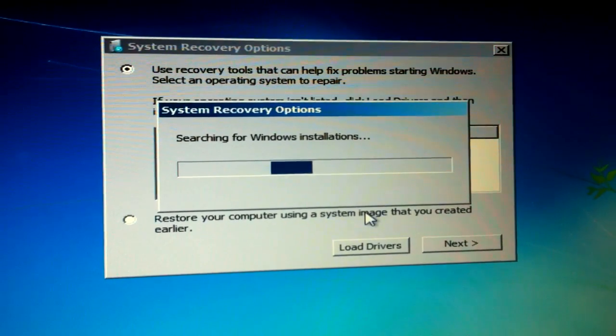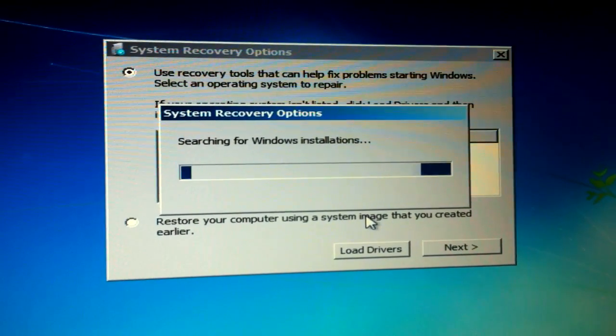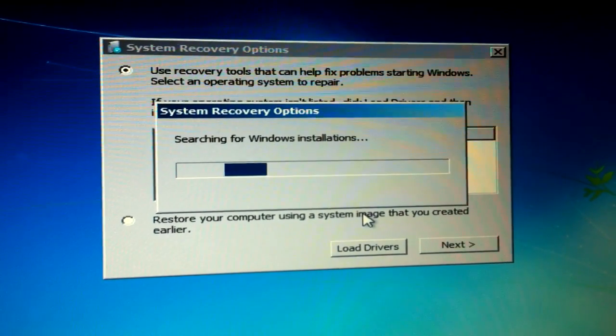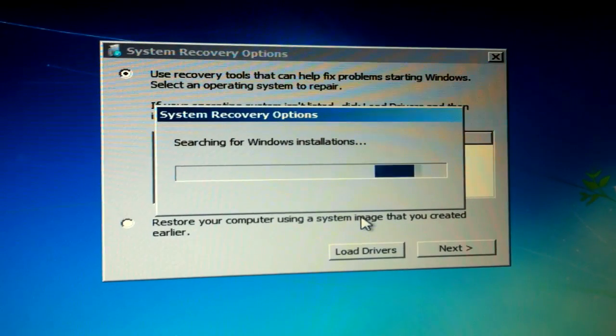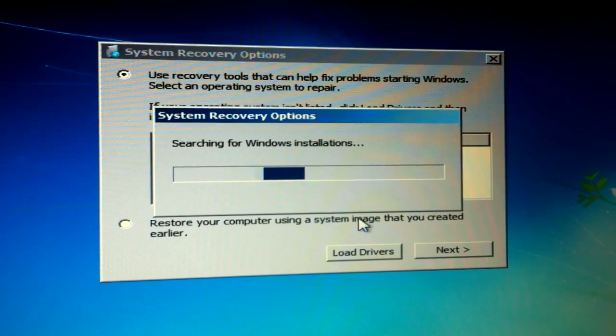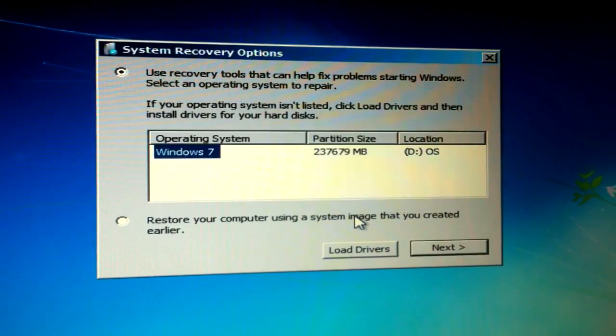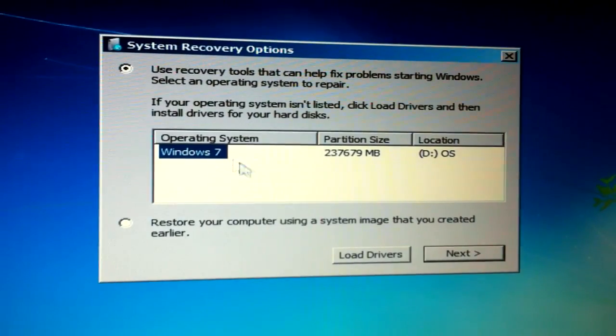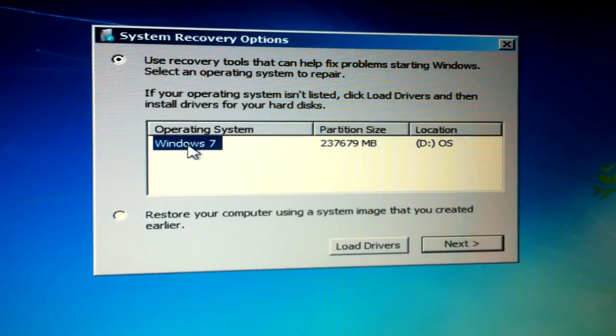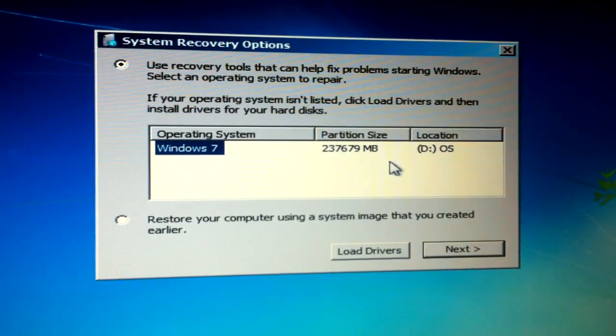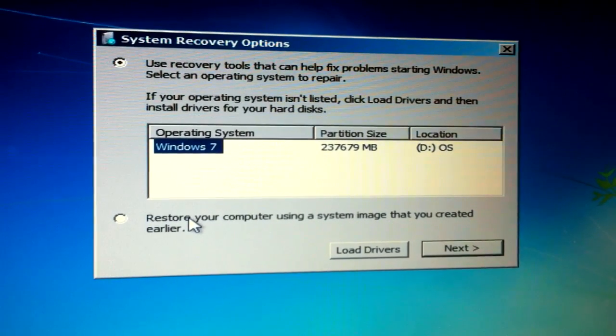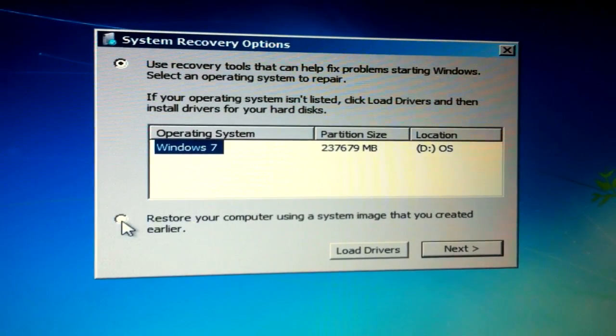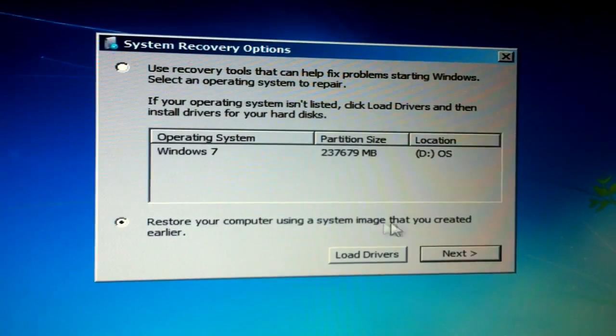So there it is, it's saying operating system Windows 7, the partition size that was found on the actual computer. But we're going to select restore your computer from a system image backup.